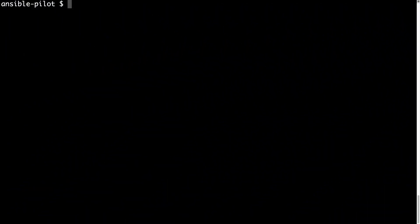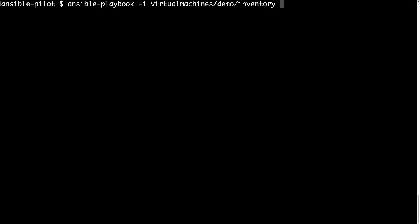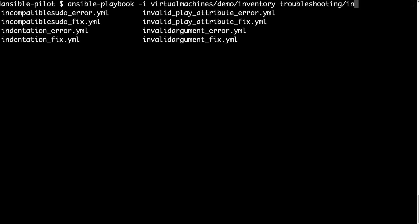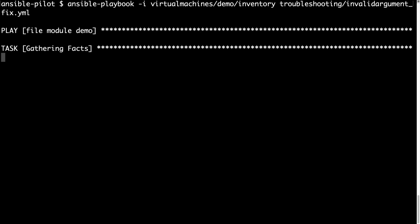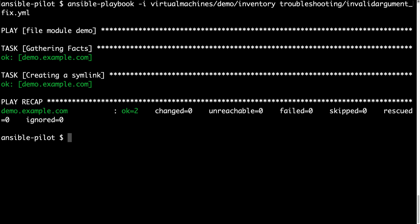Back on my console, let me execute this fixing playbook. As usual ansible-playbook dash i, my inventory file, and then our code invalid argument fix yml. I'm expecting this time one ok status, and here we have, we turned red to green again.